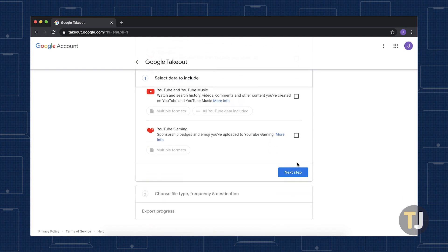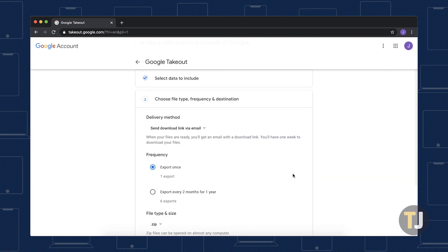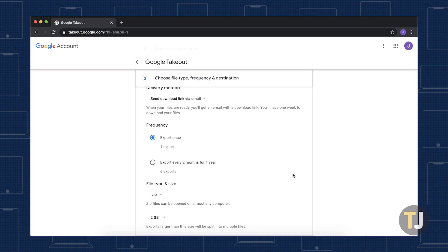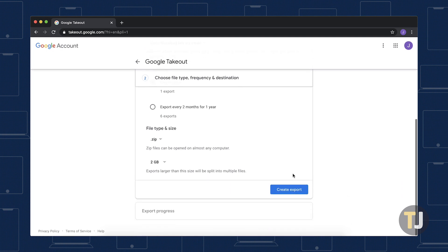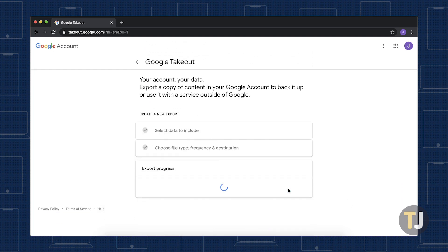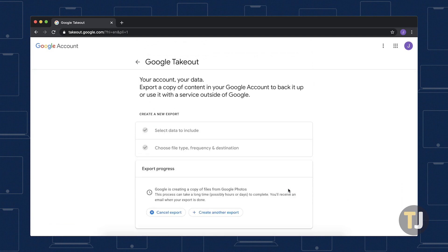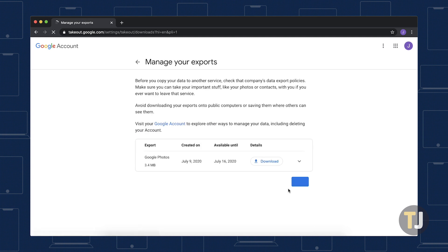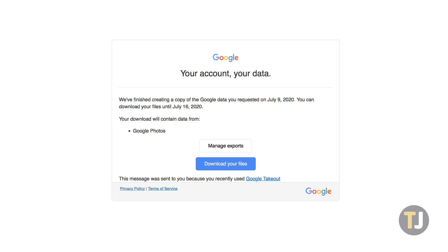With photos selected, hit Next Step at the bottom of the page, then select your Export options. When you're ready, select Create Export and Google will begin preparing zip files of all of your photos, divided into 2GB zip files, before sending them to your email. This may take a while depending on your photo library size, so be patient as Google prepares your documents. Once you've received your zip files, we recommend keeping them saved on an external drive for safety.